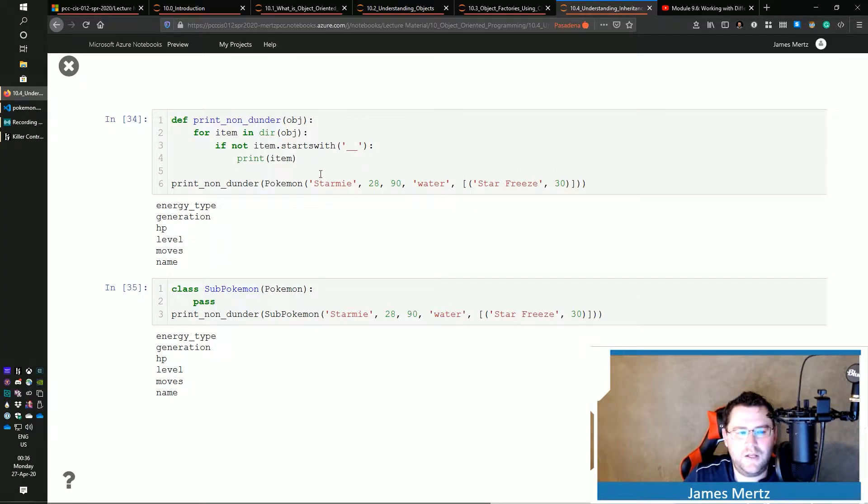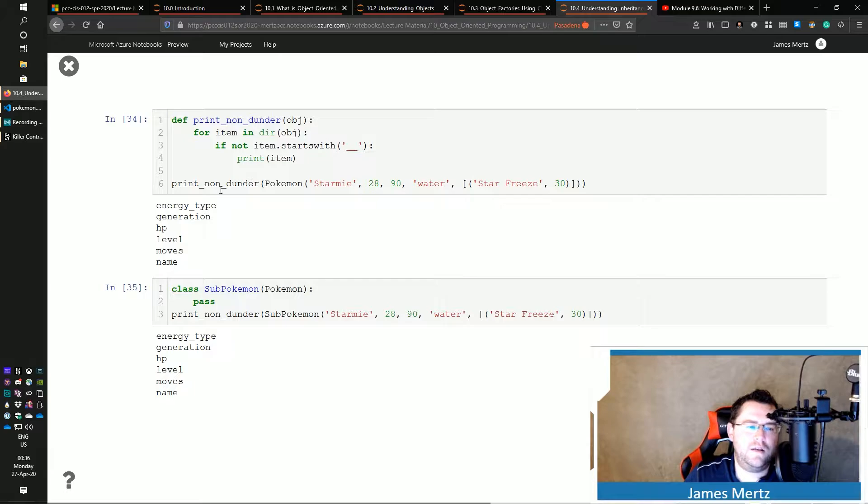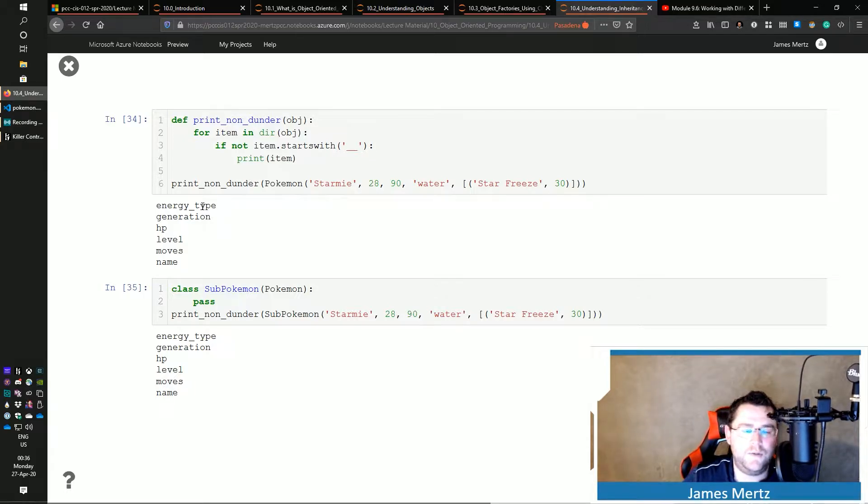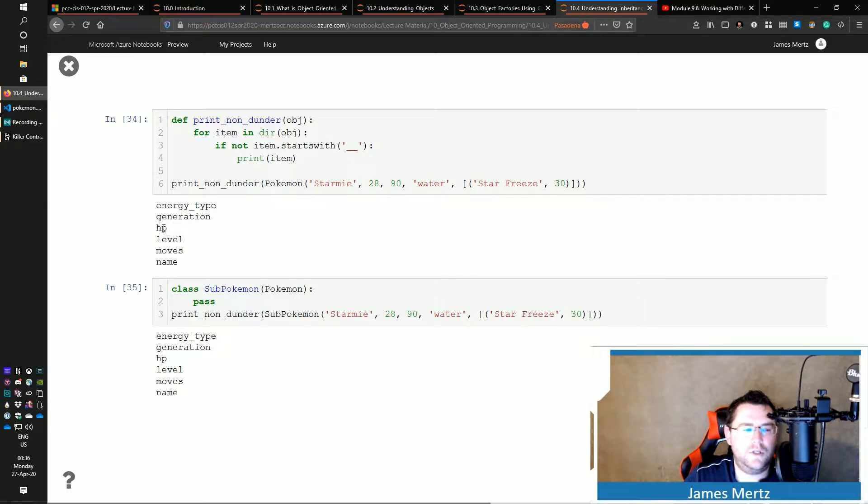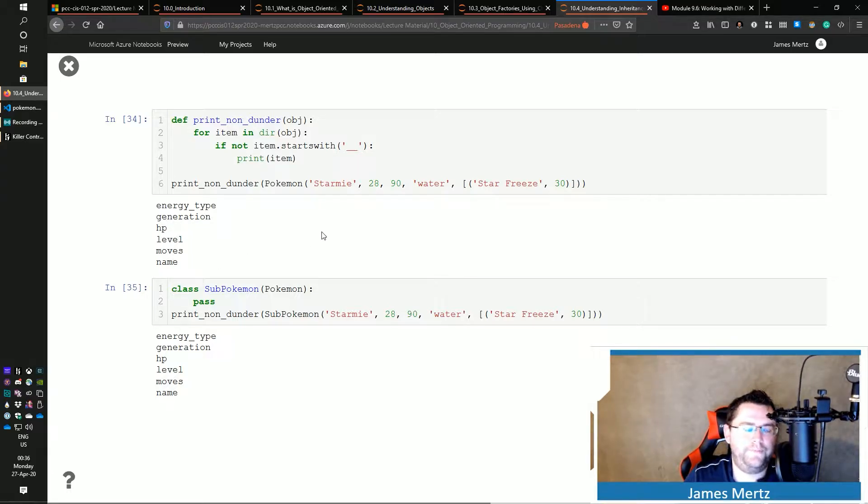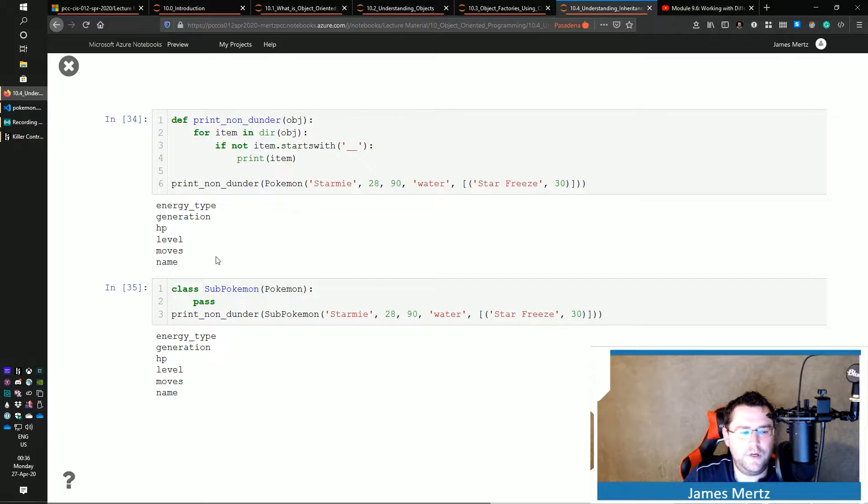So I print a non-dunder of a Pokemon object where I'm doing Starmie and I pass in kind of the moves and stuff like that. But you can see that the items that are in there or the attributes and methods are energy_type, generation, HP, level, moves, name, right? Those are all that are in there.